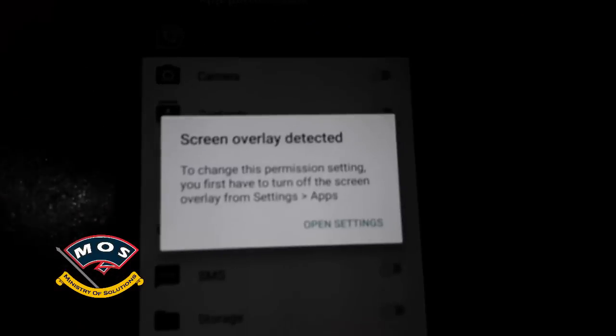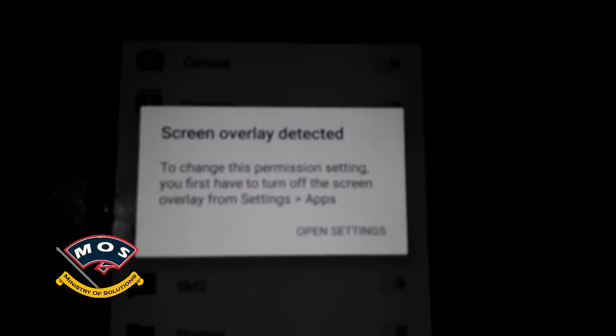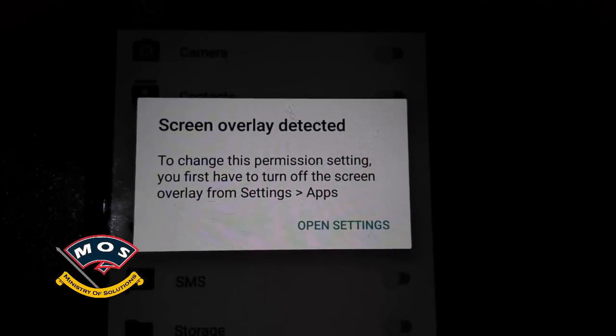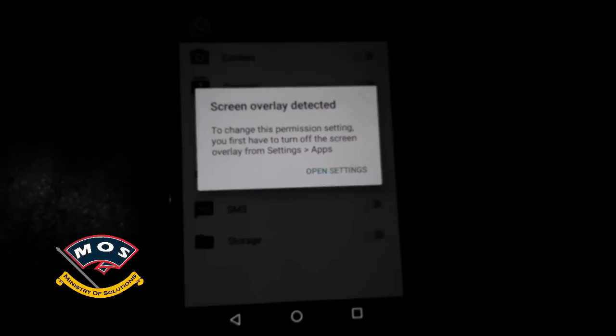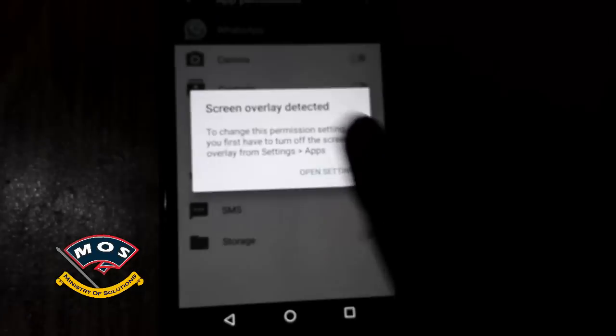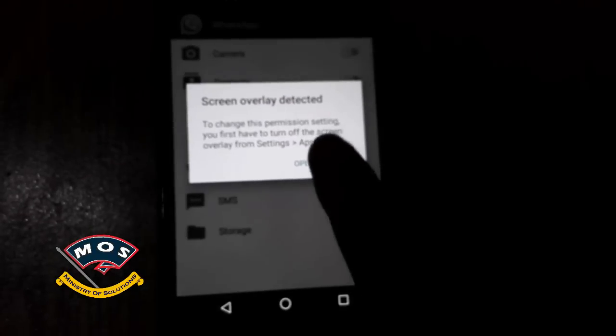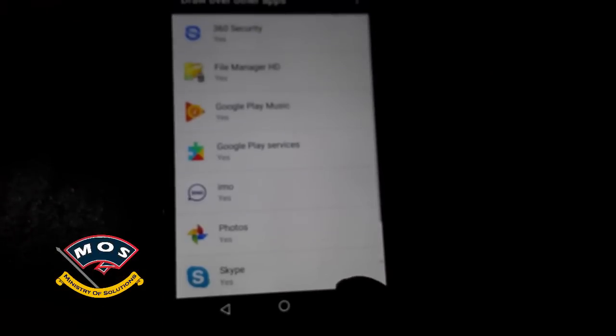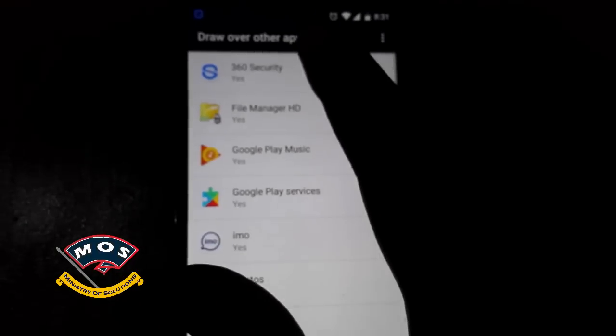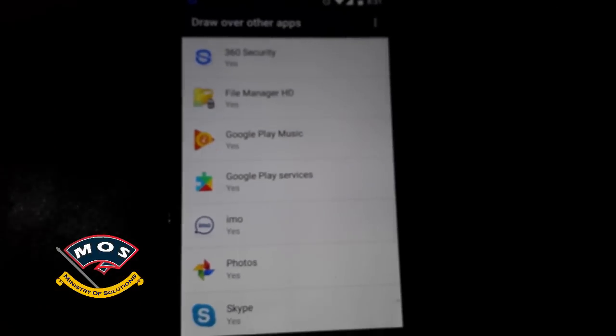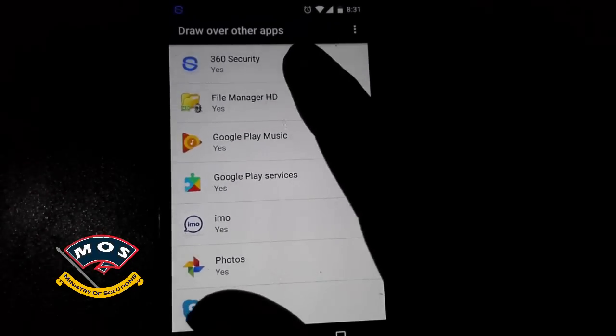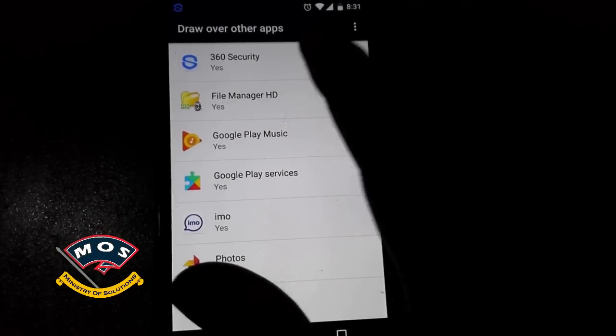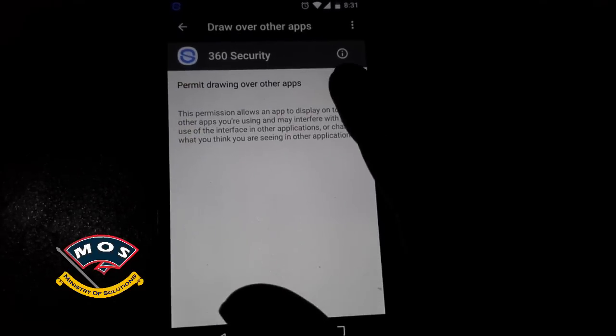What you have to do is tap on 'Open Settings.' It will take you to the window where you can choose the 'Draw over other apps' option for each and every application.